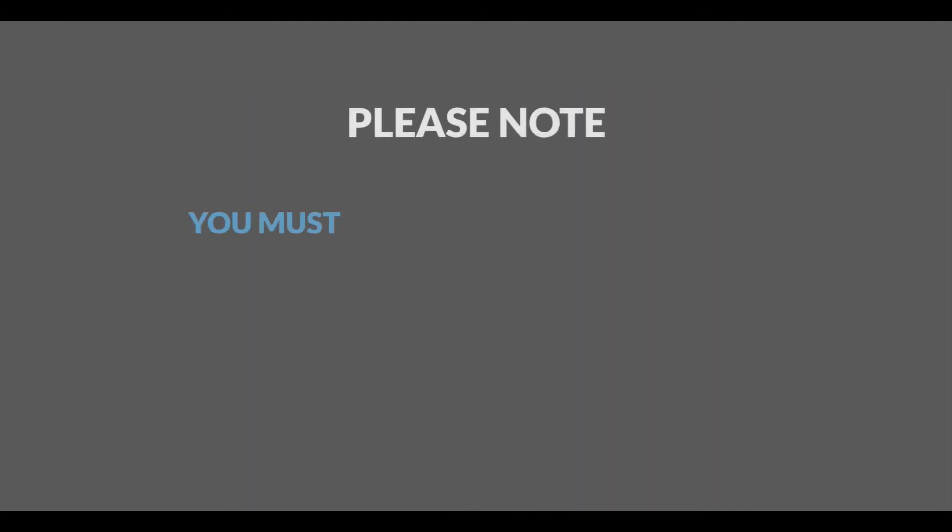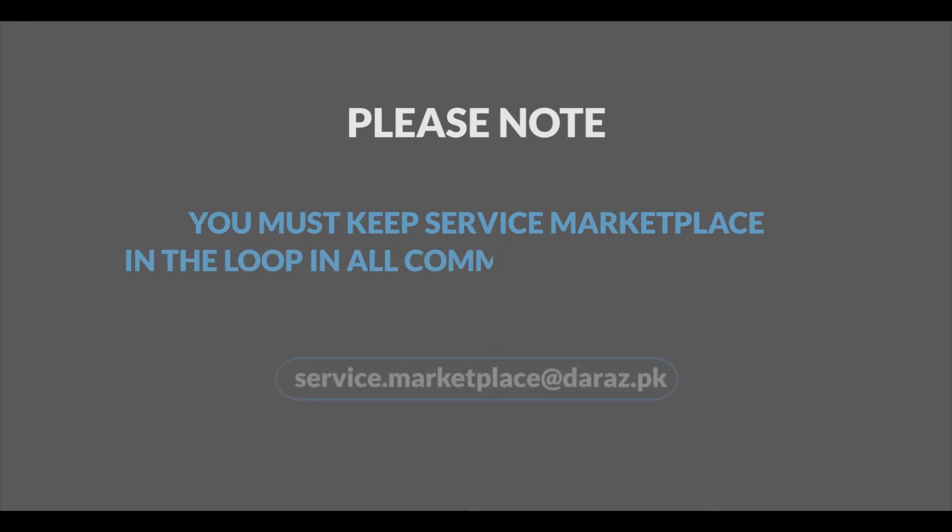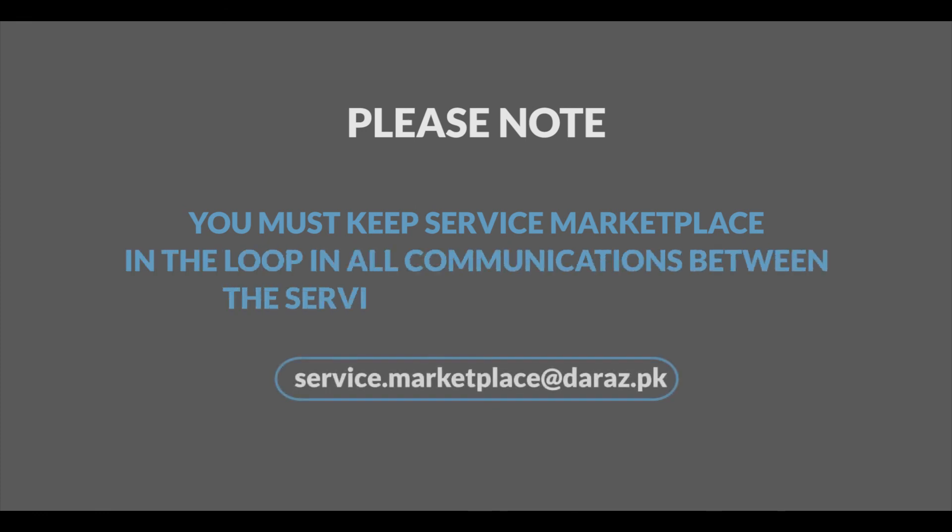Please note, you must keep service marketplace in the loop in all communication between the service provider and the seller.